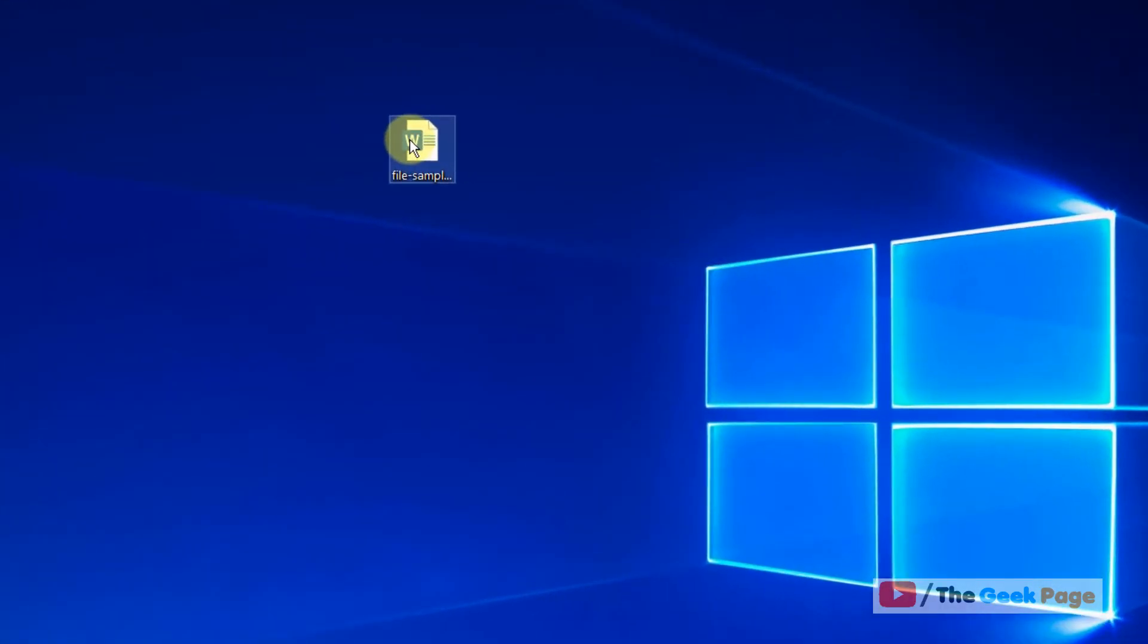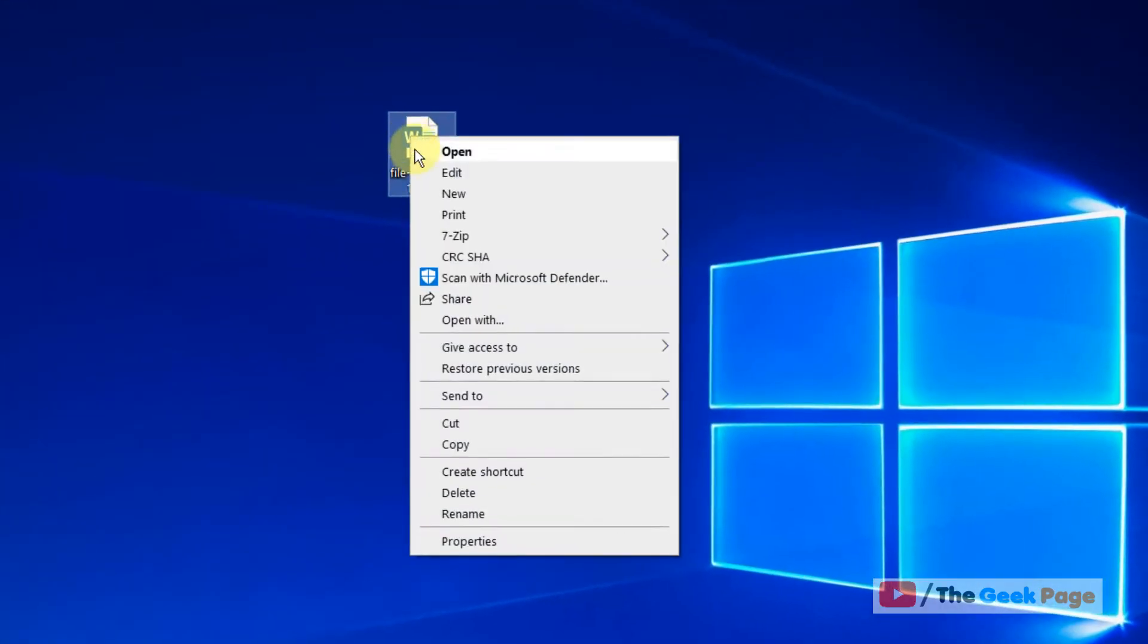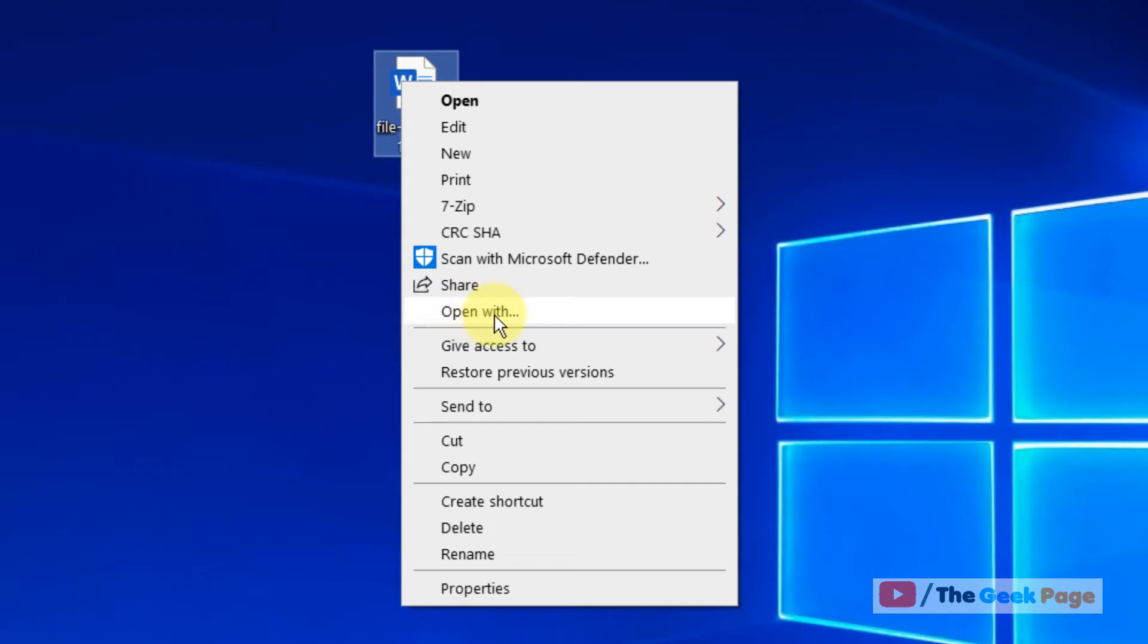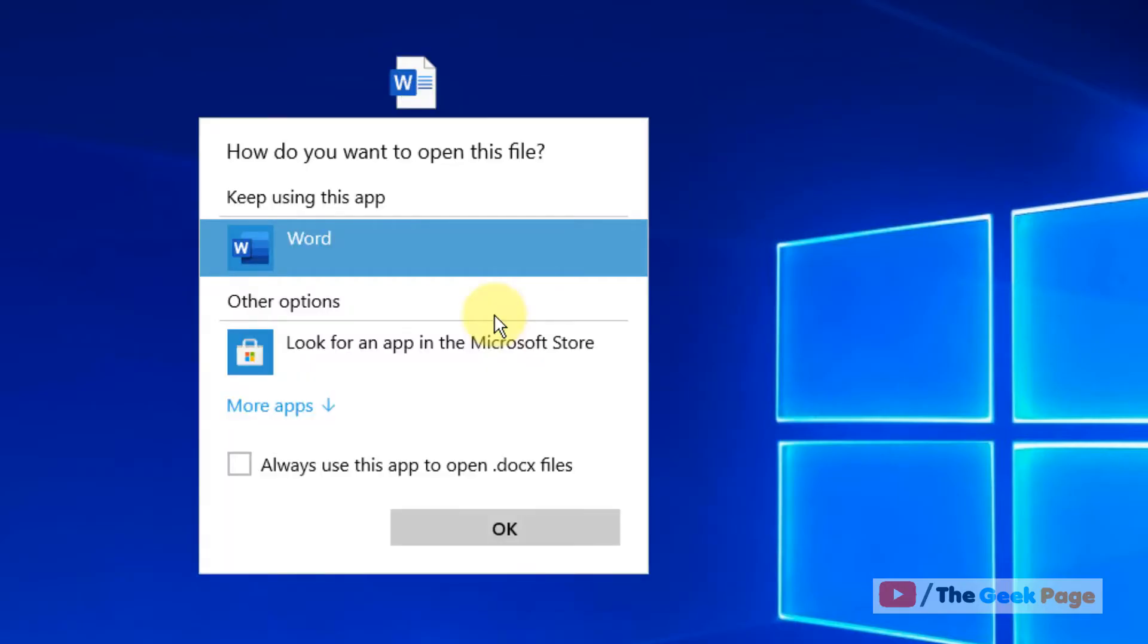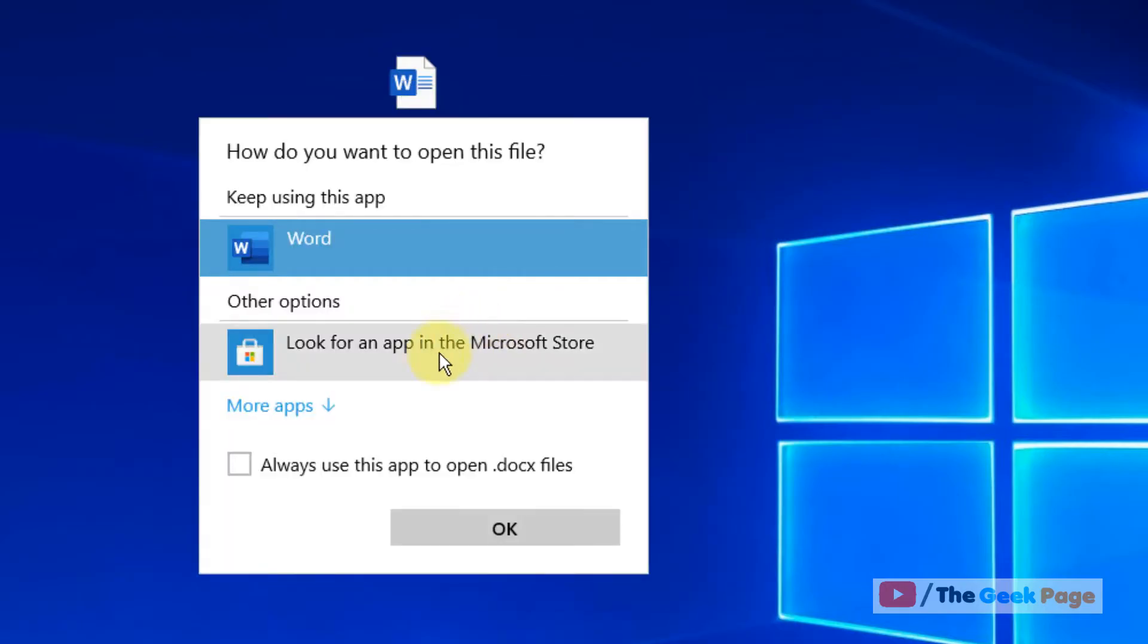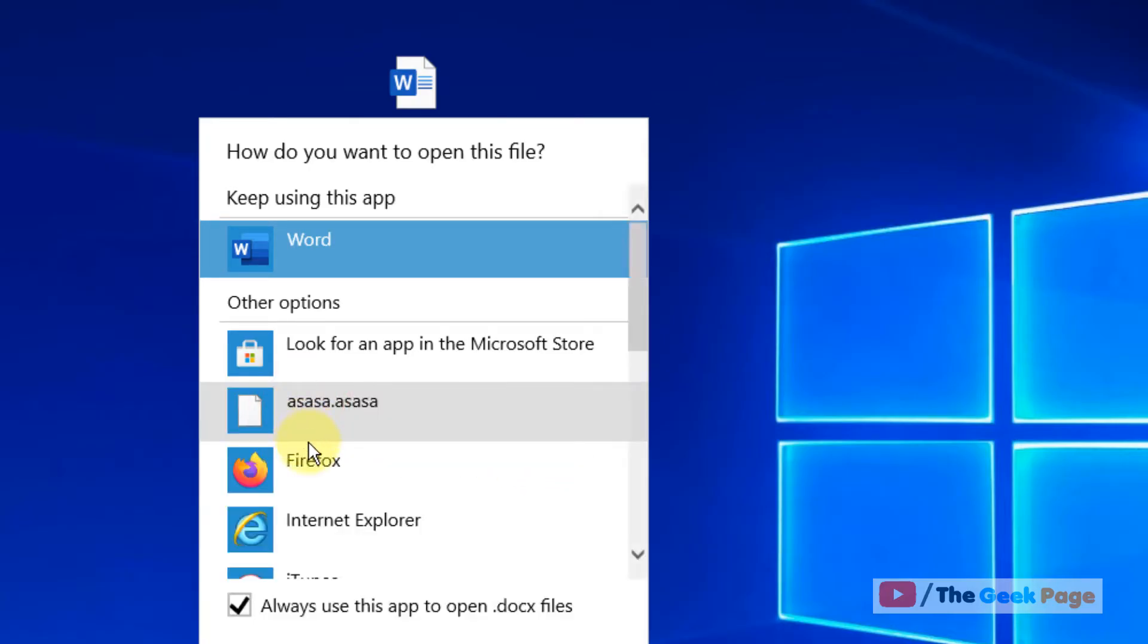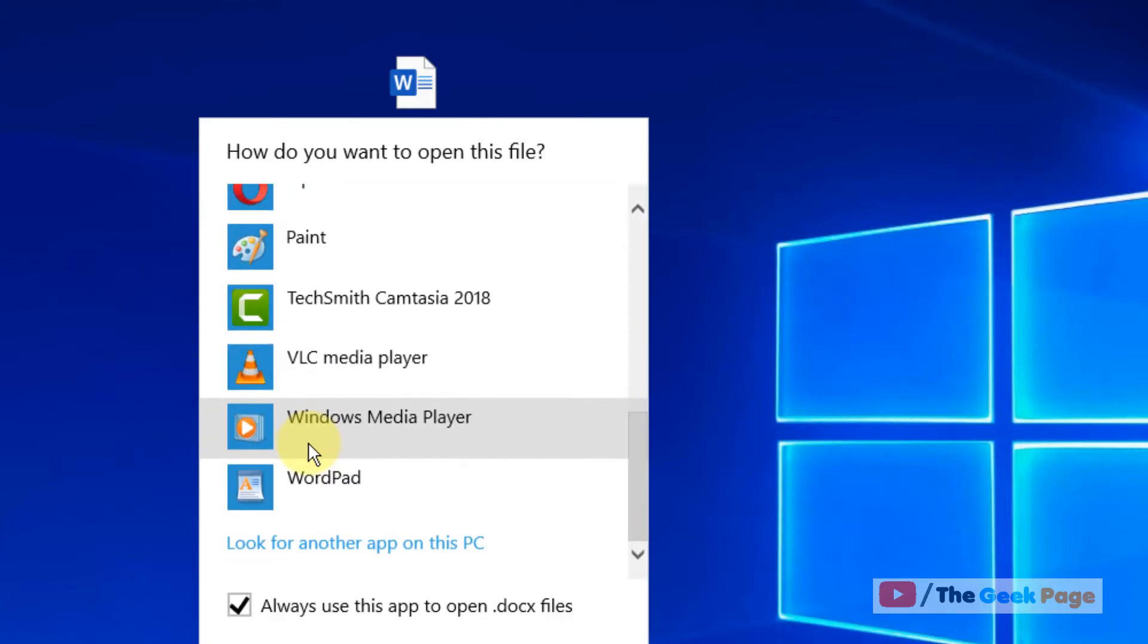What you have to do is just right click on it and click on open with. Now just select 'always use this app to open docx files.' Now click on more apps, scroll down and find 'look for another app on this PC,' and click on it.